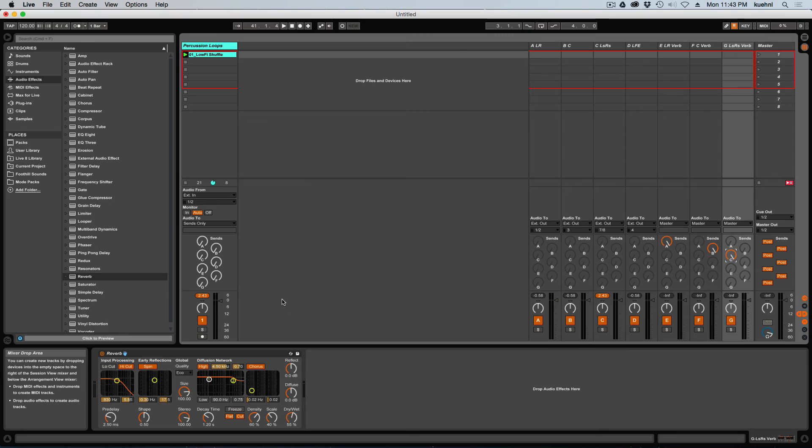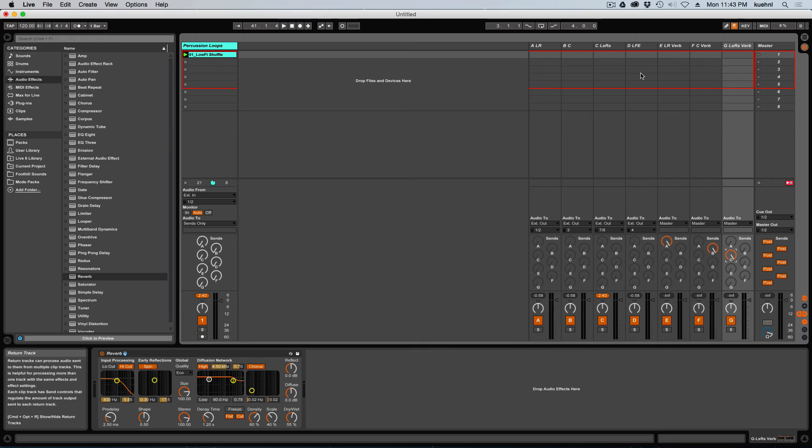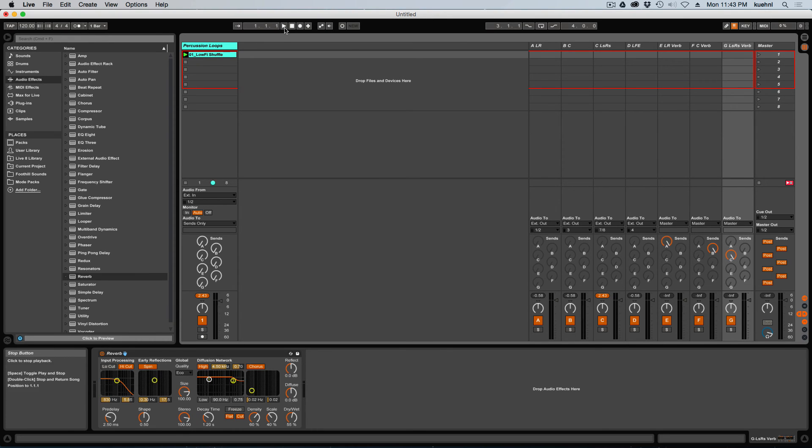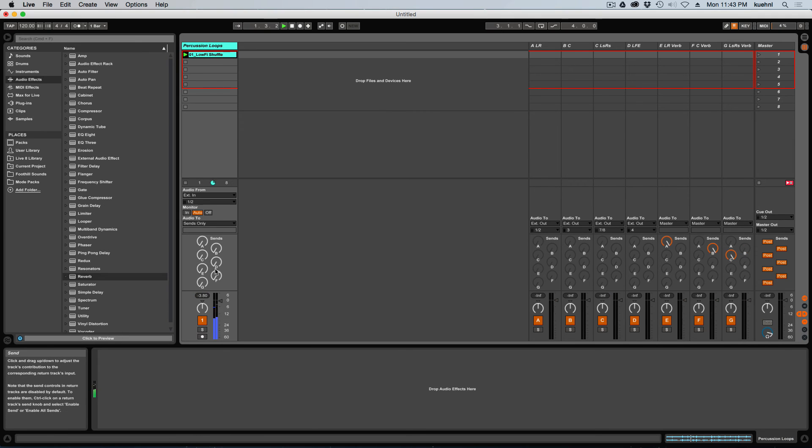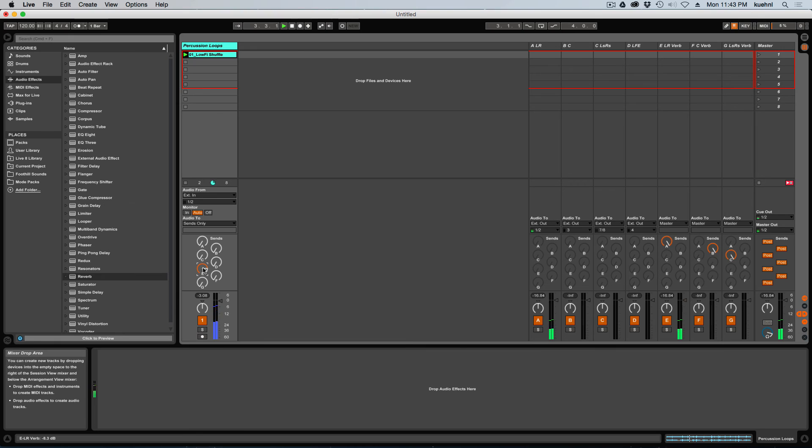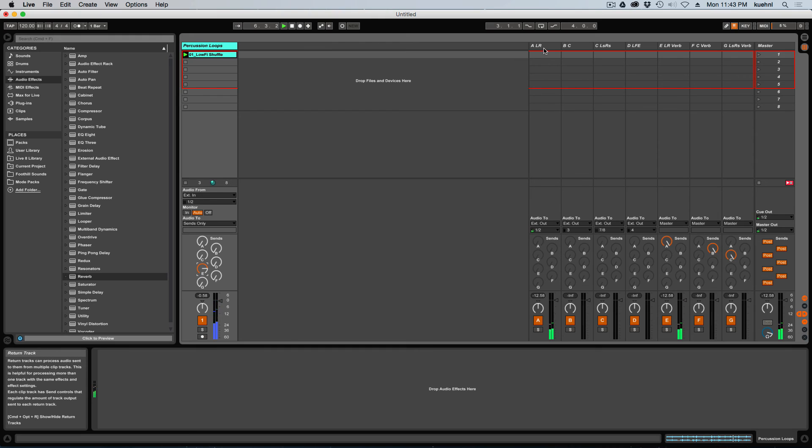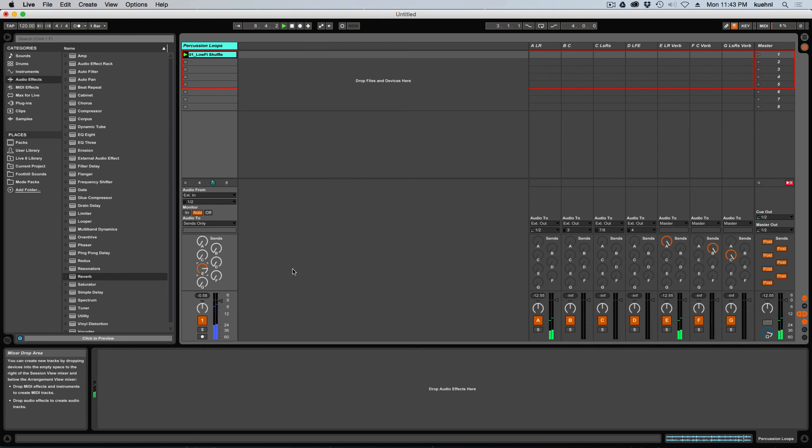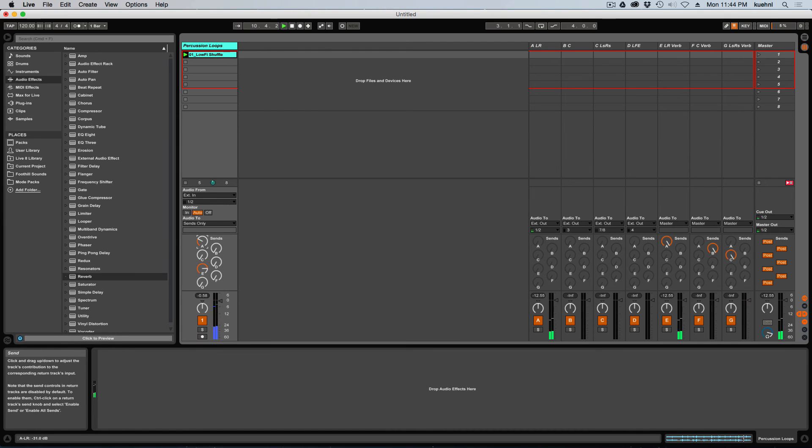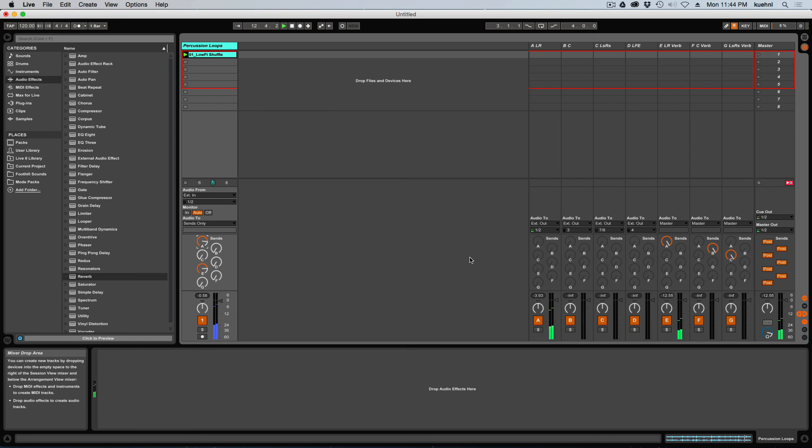Okay, so now what you'll be able to see here is if I send the signal over to one of these, like my left, right verb, which is on send E. Turn up send E. And the reverberated signal will go to the LR verb and then make its way over to the left, right bus. But then I can control the wet and dry signal on each track independently because I can send the dry signal separately also to left and right, which is generally the best way to use send and return effects.